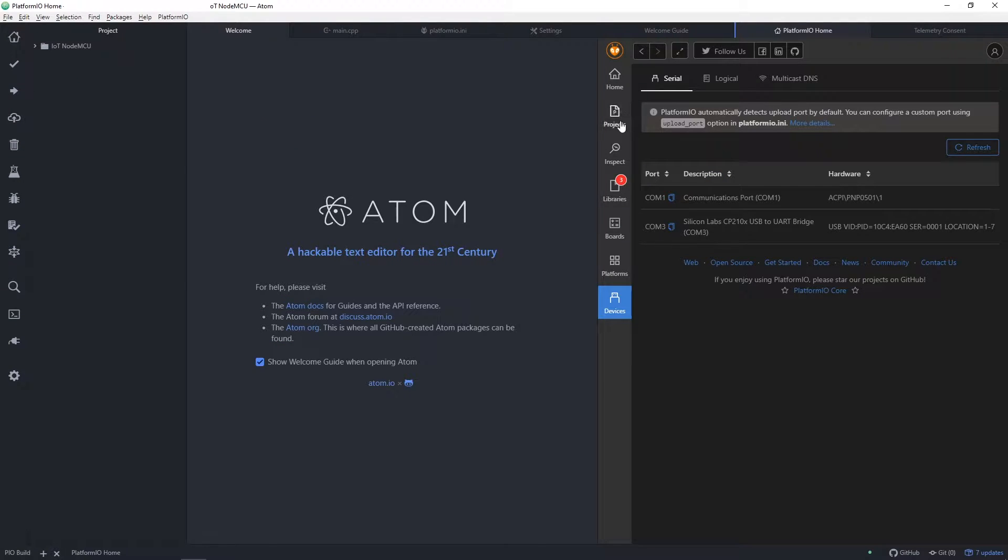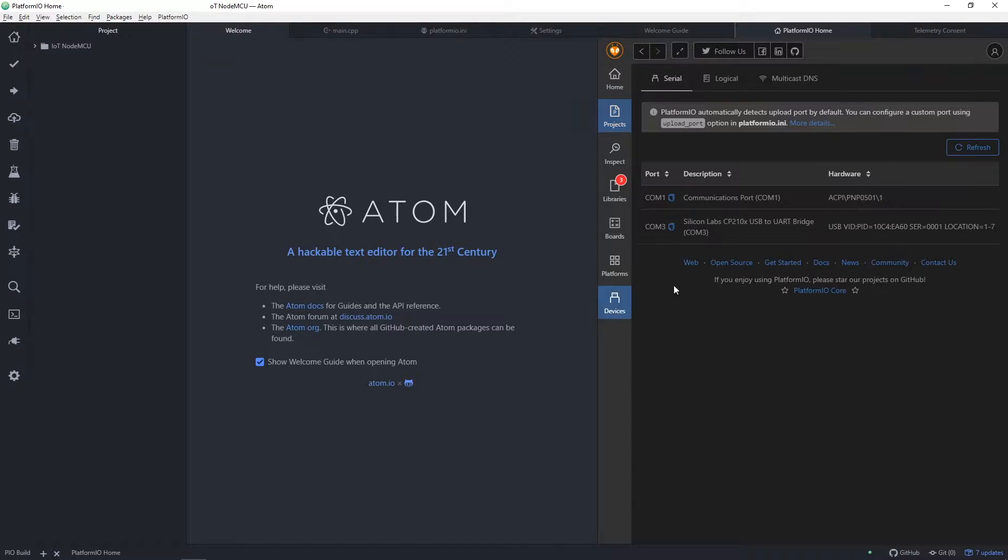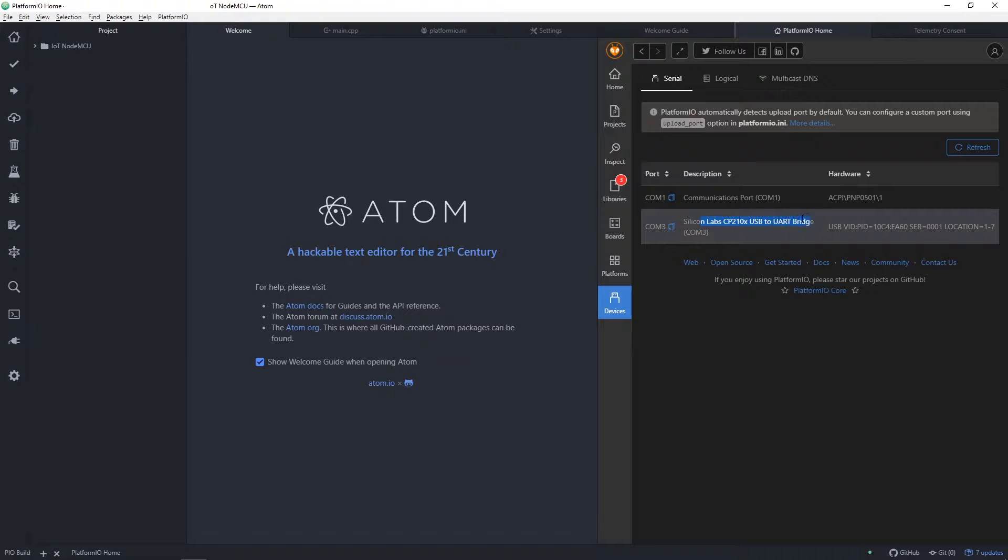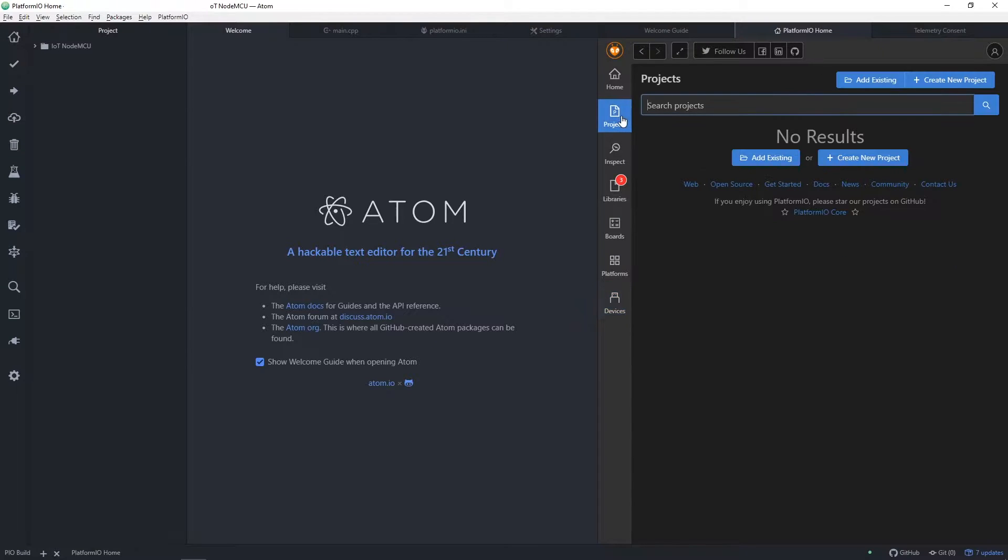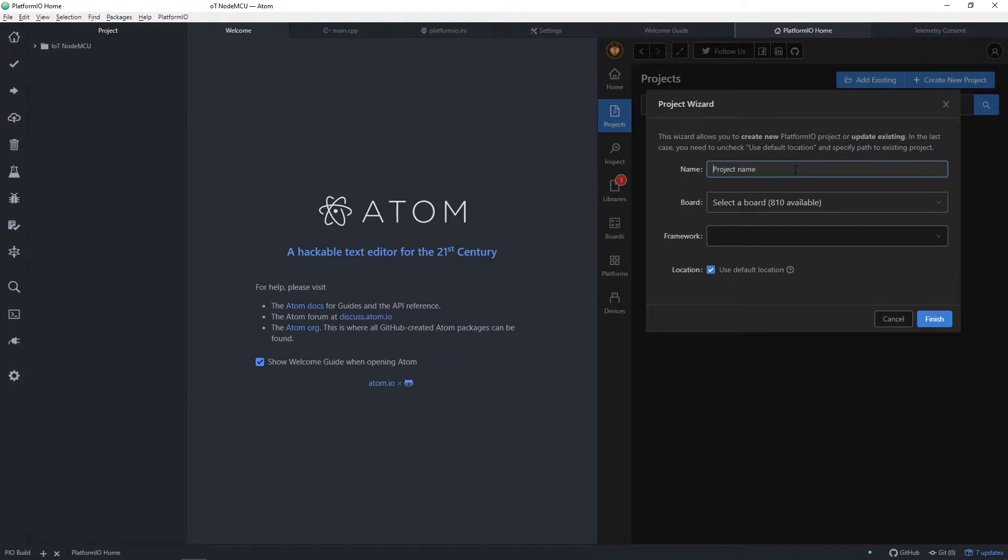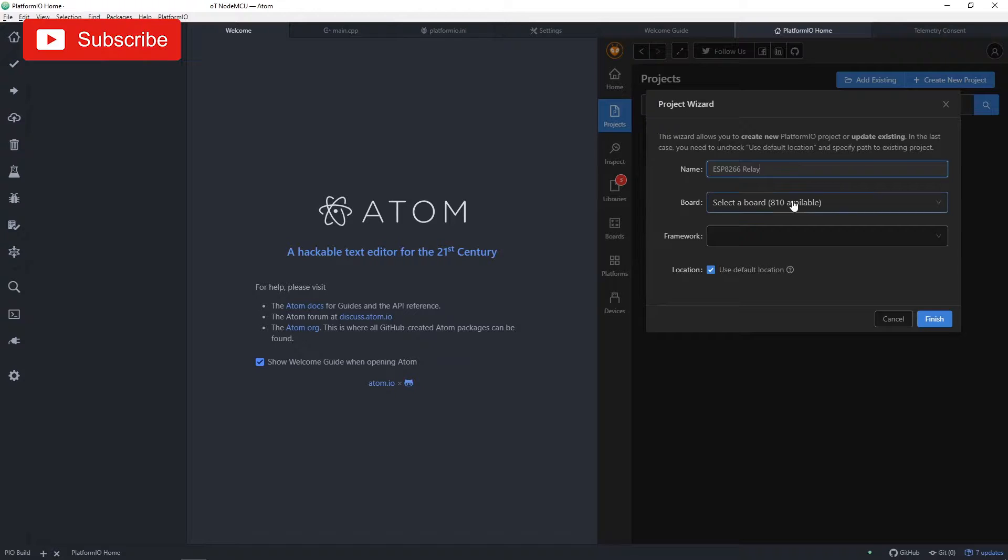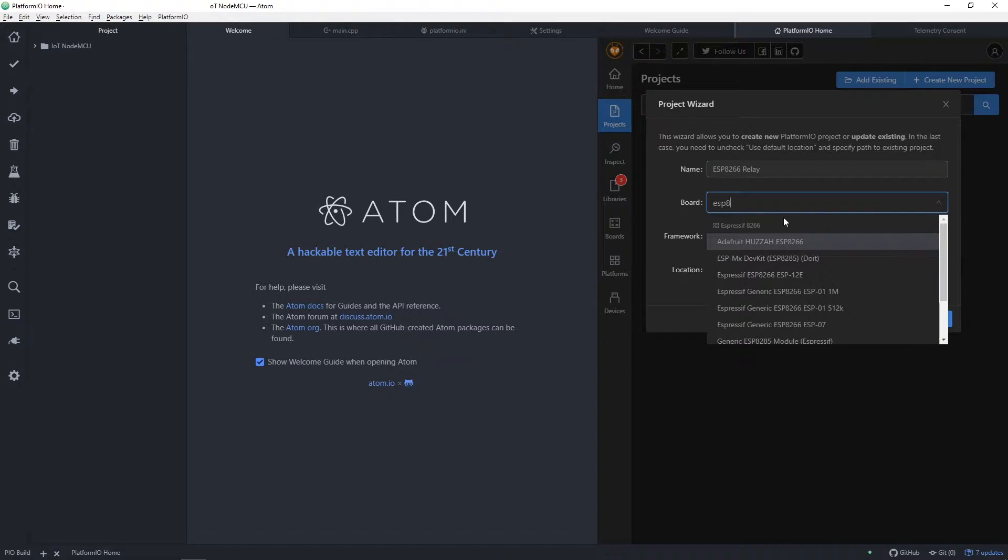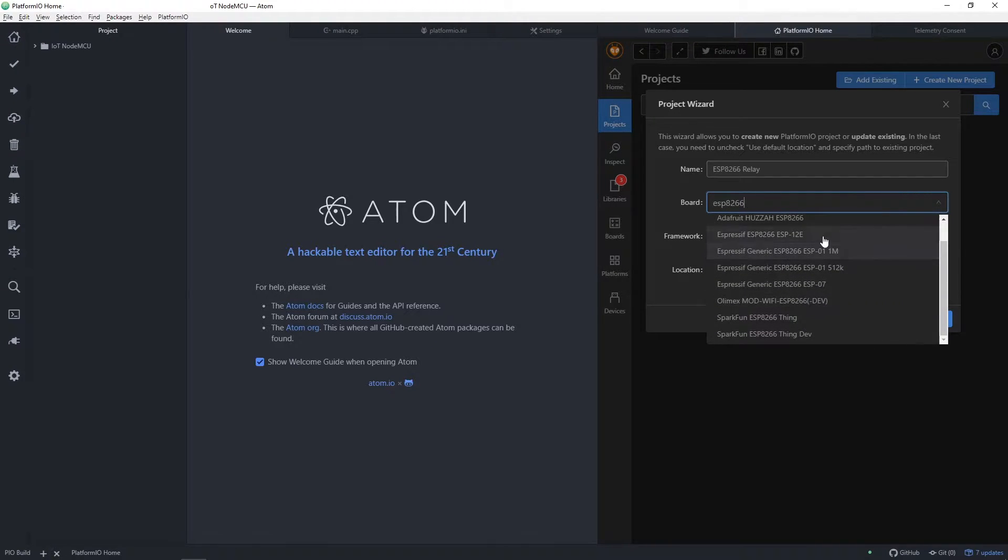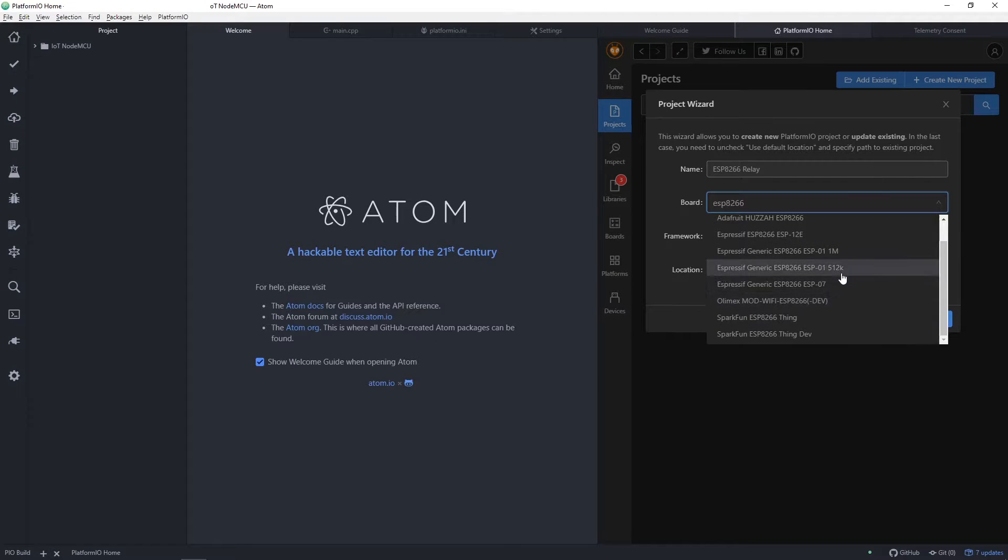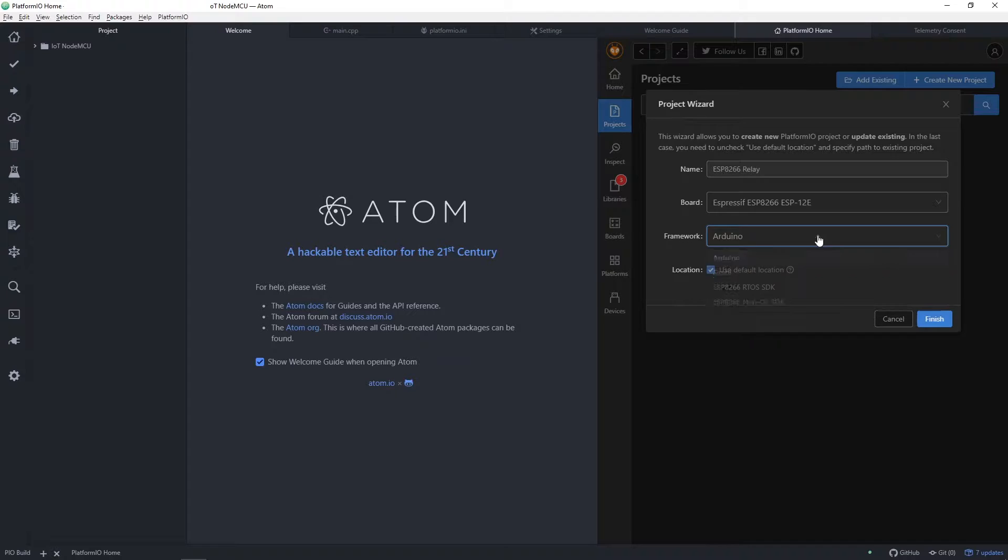Okay, open Atom and find Platform.io home screen. Then open Devices tab and there you should see COM port for USB to TTL serial communication. Let's go to Projects tab and create a new project. I will call it ESP8266 Relay. You can choose your own. Select board. I picked ESP8266 ESP12E but choosing any ESP8266 should be fine. And I will leave Arduino framework. And finish.